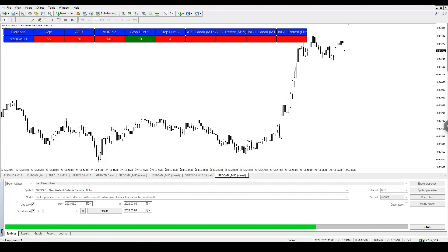These are the trades I gave out in the VIP service signal room on Telegram — these were given out manually. But once you have the system completed, that's the NEO indicator slash EA, you will be able to trade these setups yourself even without my help.